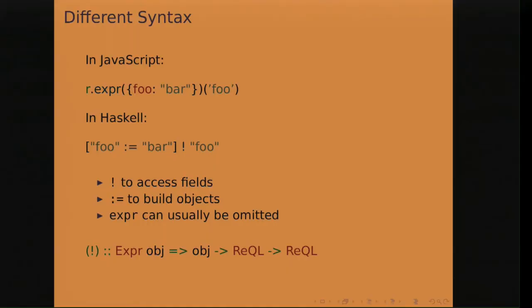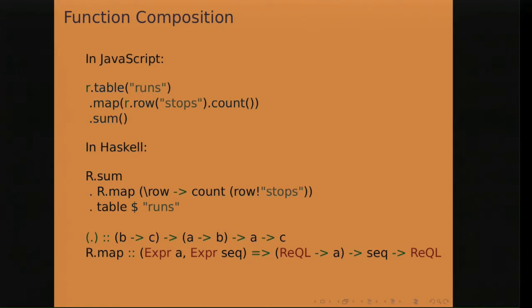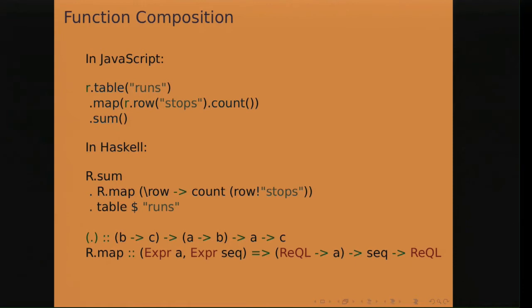If you're familiar with Haskell, you'll be able to understand the type at the end there. So I'll be showing types throughout this talk and talking about them later in later slides. But I'll be skipping them for some of these slides here at the beginning. So here's the first query that sums the number of stops in each run. So in Haskell, the dot operator chains from right to left instead of what you might be familiar with in other languages, which is from left to right. So the data from the table runs is mapped over and then summed over.